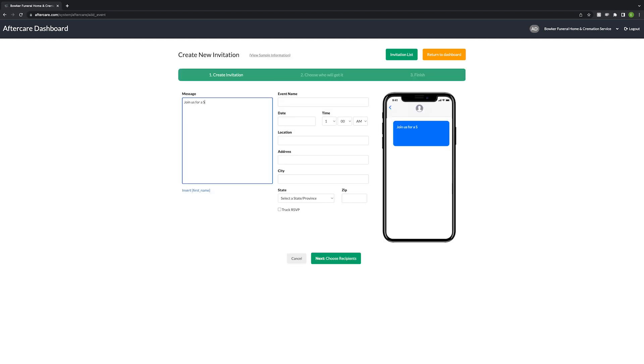Now you can type in the text for your invitation and add in information like the event name, date, time, and address.